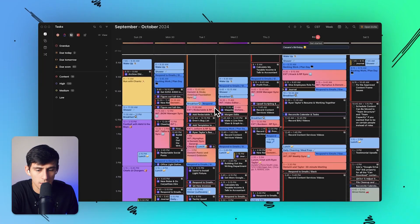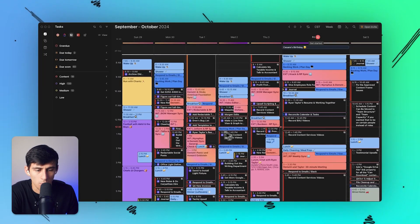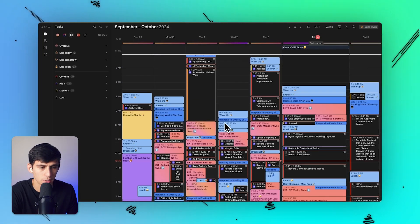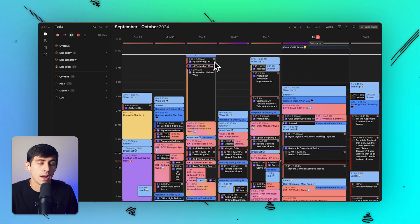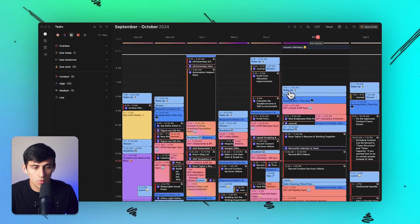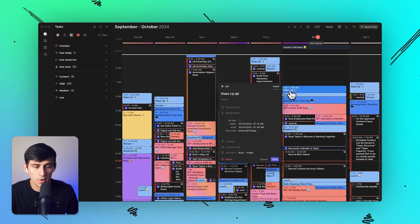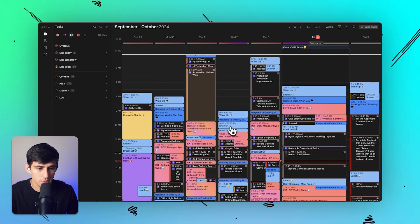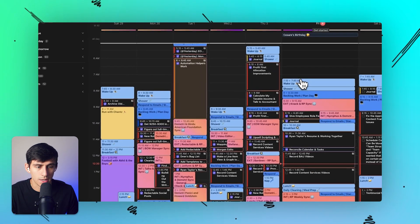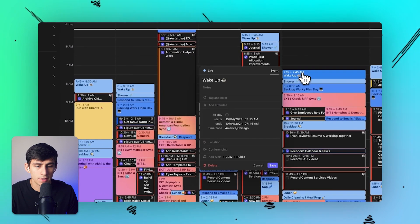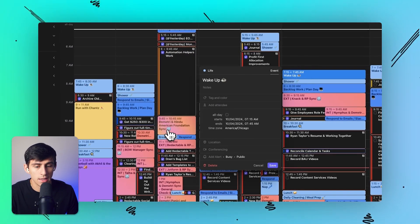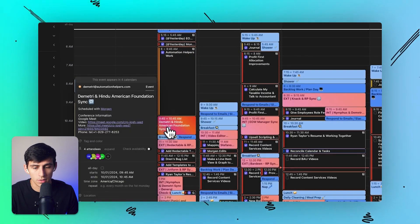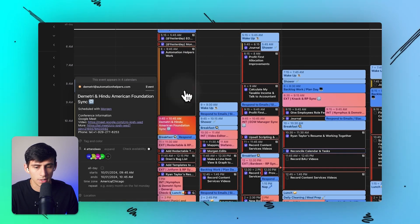As you can see on my Morgen Calendar, there's a lot of really cool things that I'm able to do here. First and foremost, I have imported calendars across multiple accounts - I have calendars on my personal account, on my business account, and on another small account that I have for consulting.